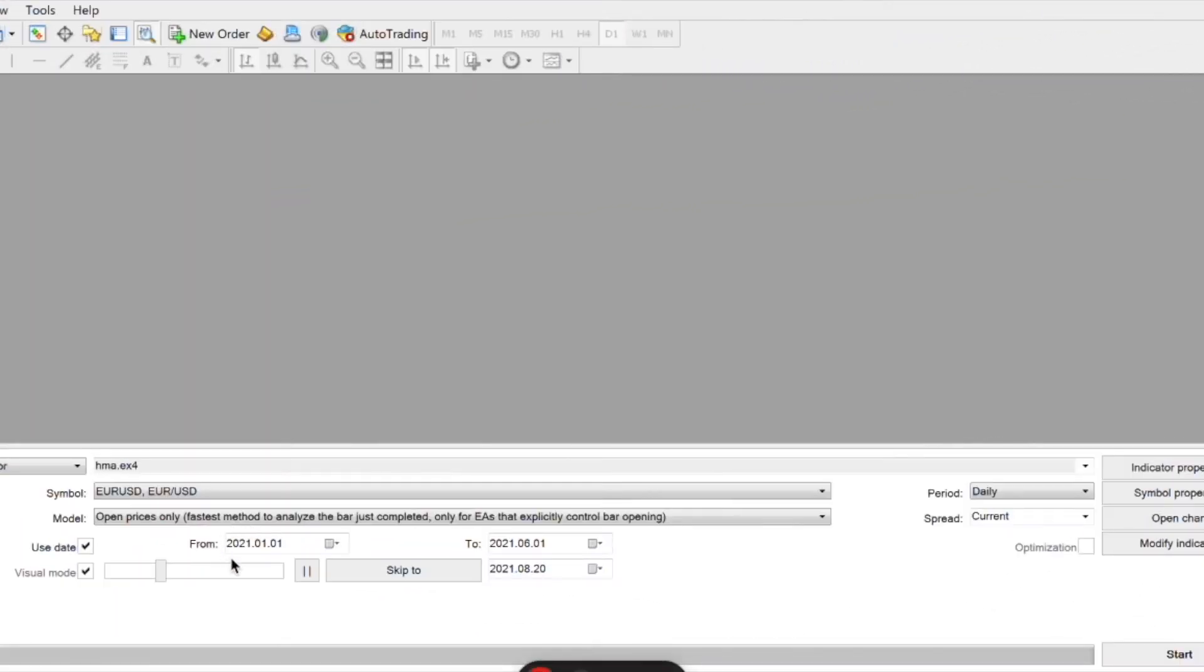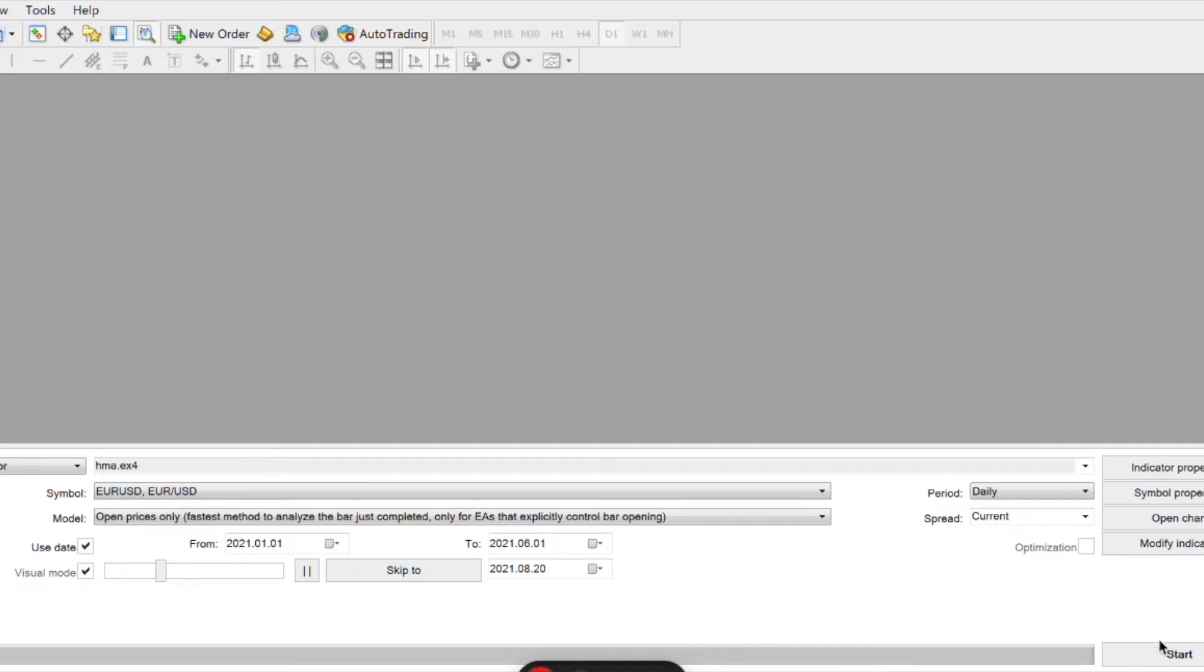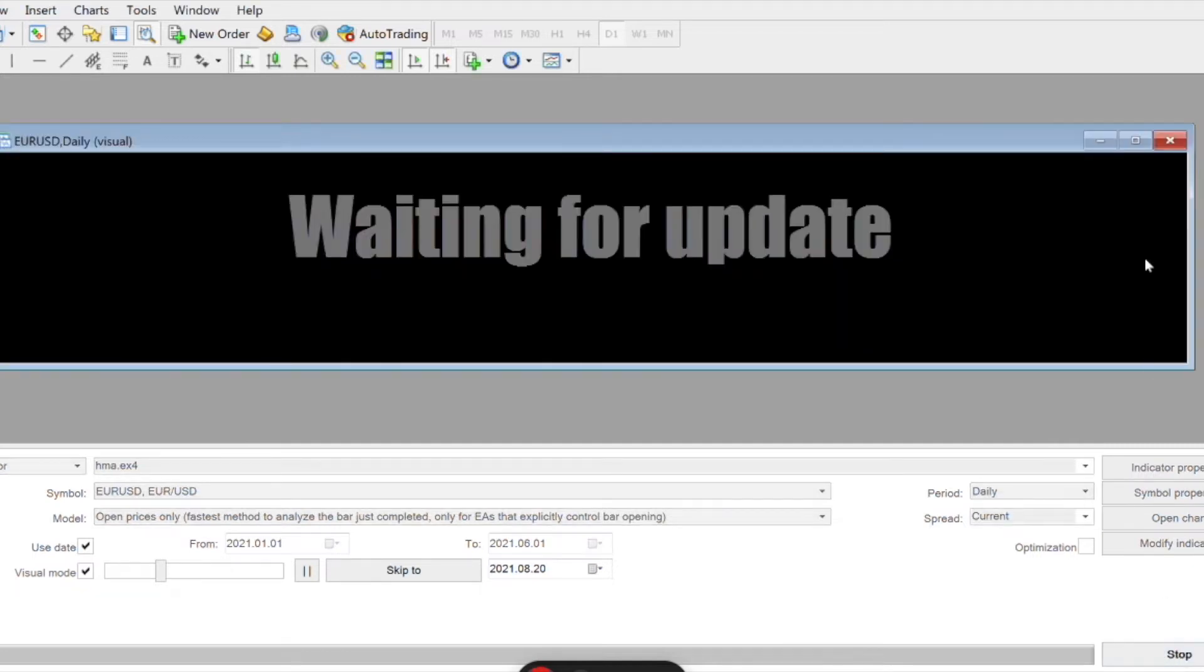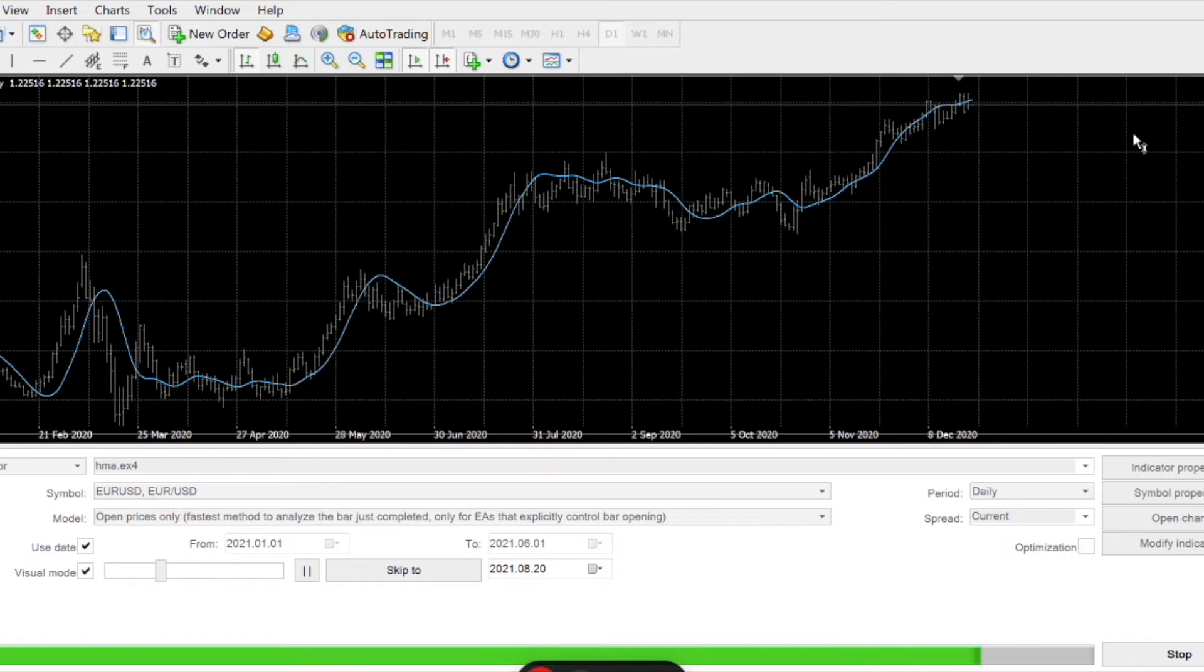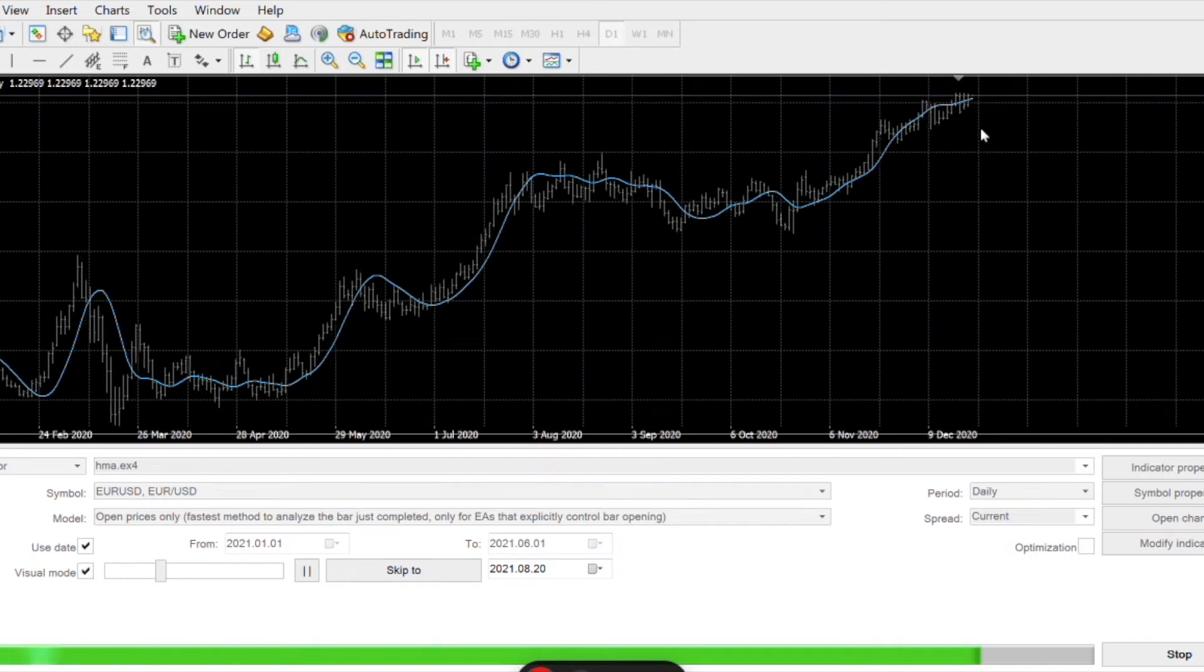We'll conduct a test from January 1, 2021 until June 1, 2021, using the HMA indicator. We'll start the test, pause it, identify a signal, and resume it. I'll also adjust the speed so you can see what it looks like.